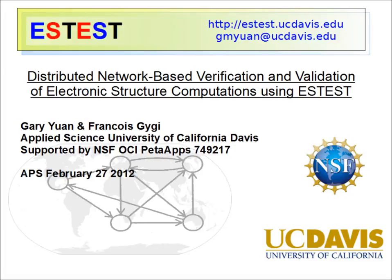Hello, my name is Gary Yuan and I'm going to present to you a new way to perform distributed network-based verification and validation of electronic structure computations using ES test.